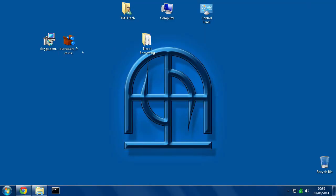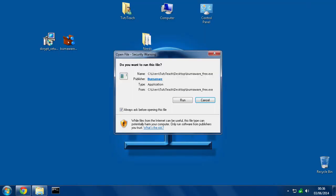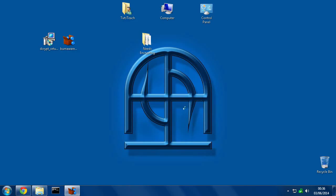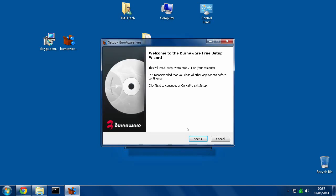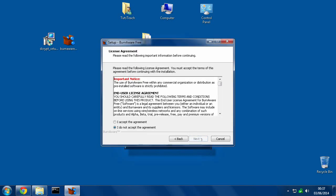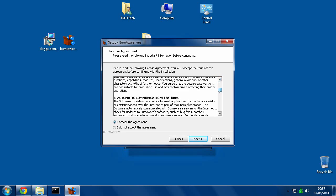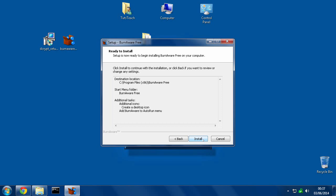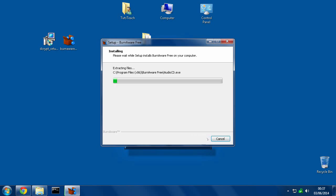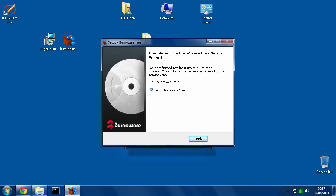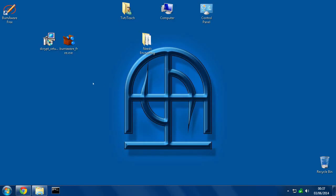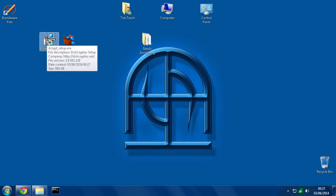So let's go ahead and install BurnAware. Hit run, yes, next, accept the agreement, next, next, next, install. This is the software we're going to use to initially get our files into what's called an ISO file which is an image. We get a web page that lets us know we've successfully installed it. We can close that. Now we install DiskCryptor.